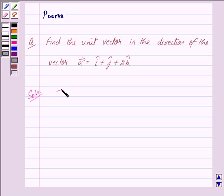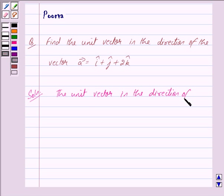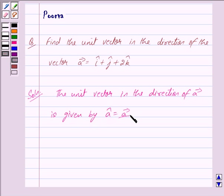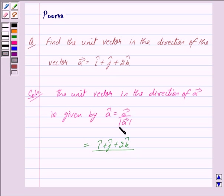The unit vector in the direction of vector a is given by: â = vector a upon mod of vector a. And we have this is equal to — now vector a is given to be î + ĵ + 2k̂, upon mod of î + ĵ + 2k̂.